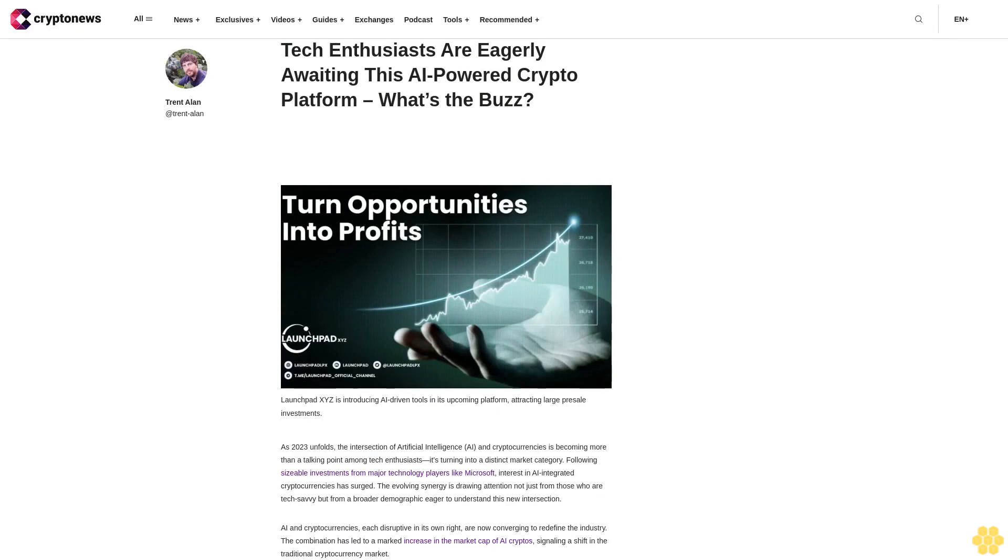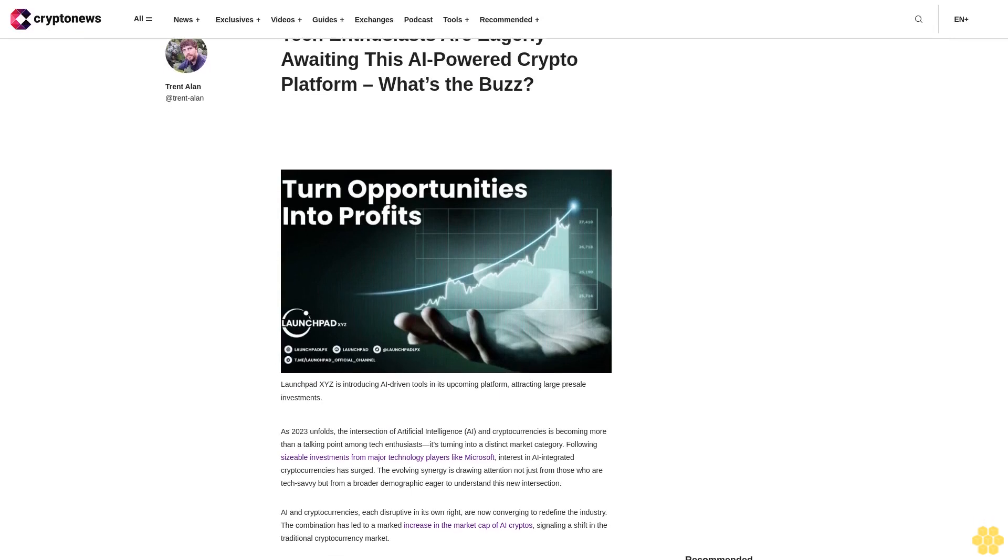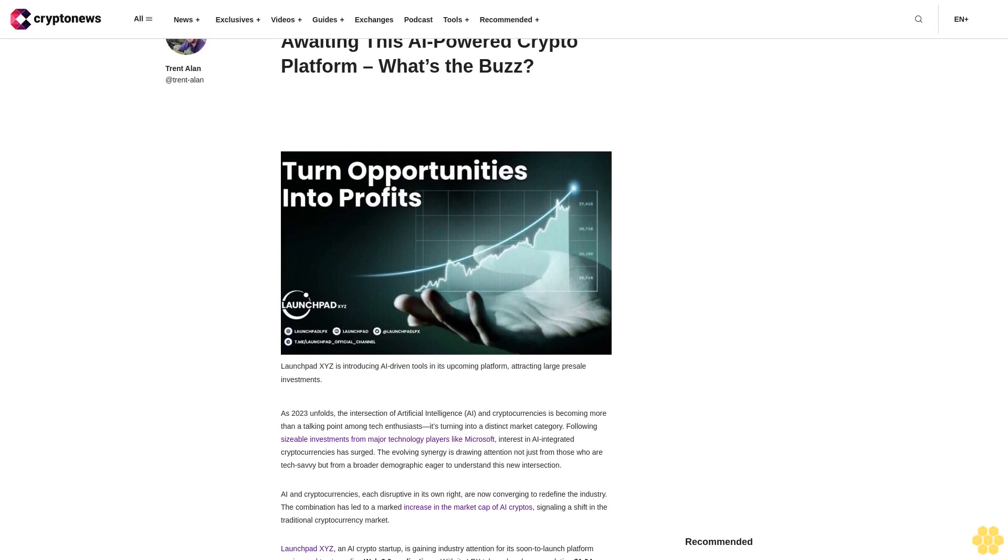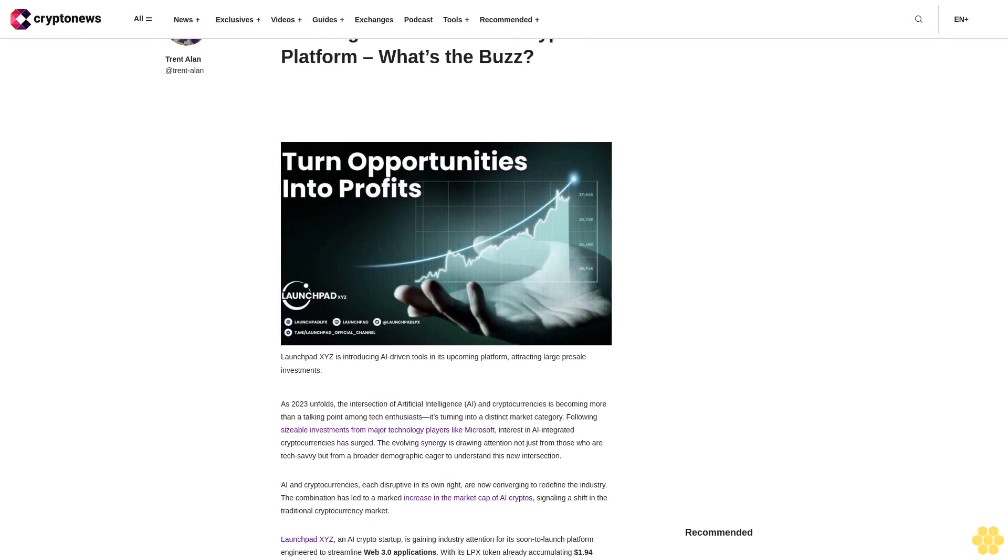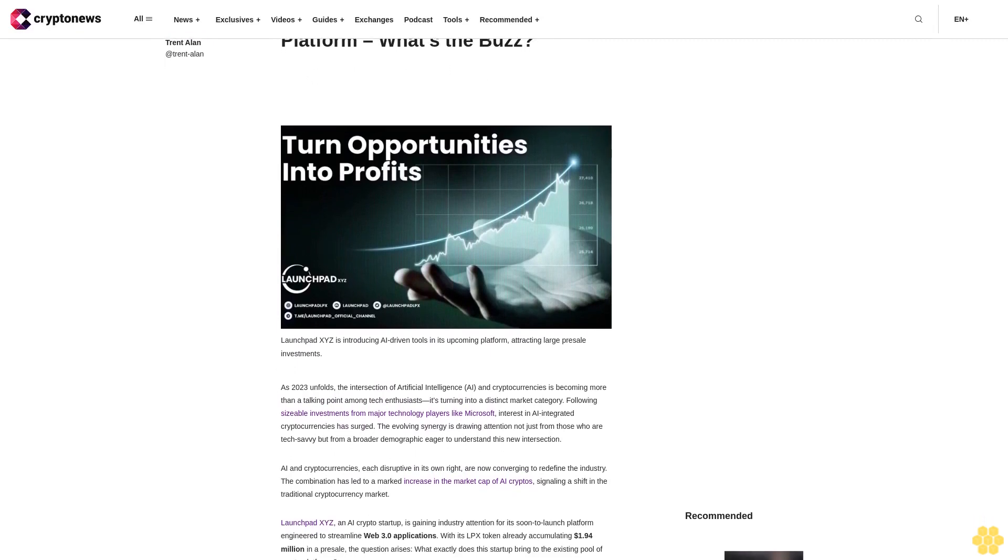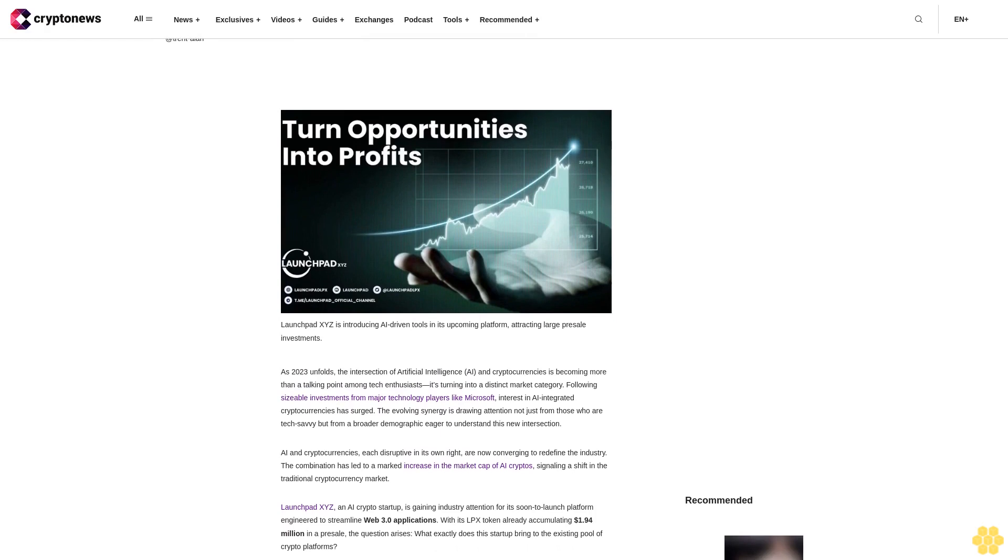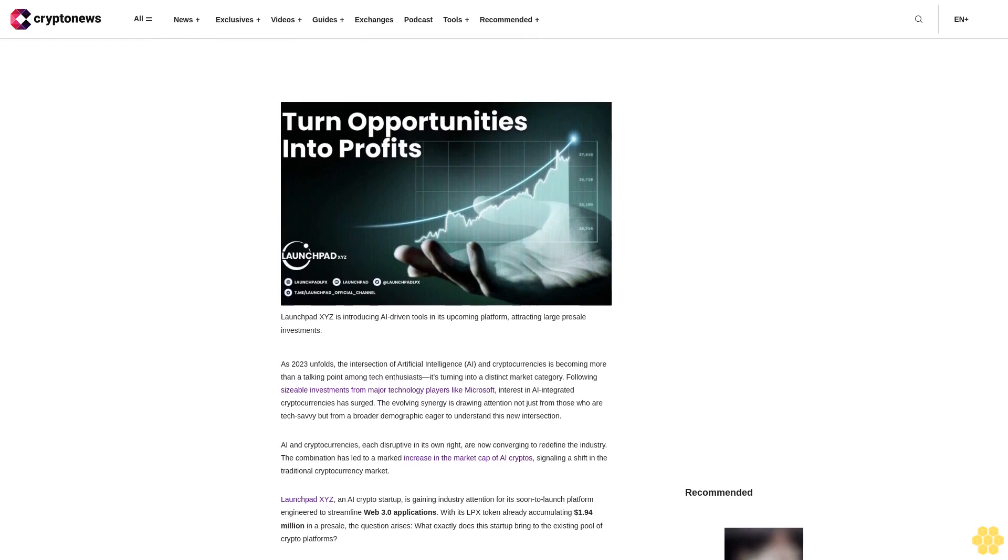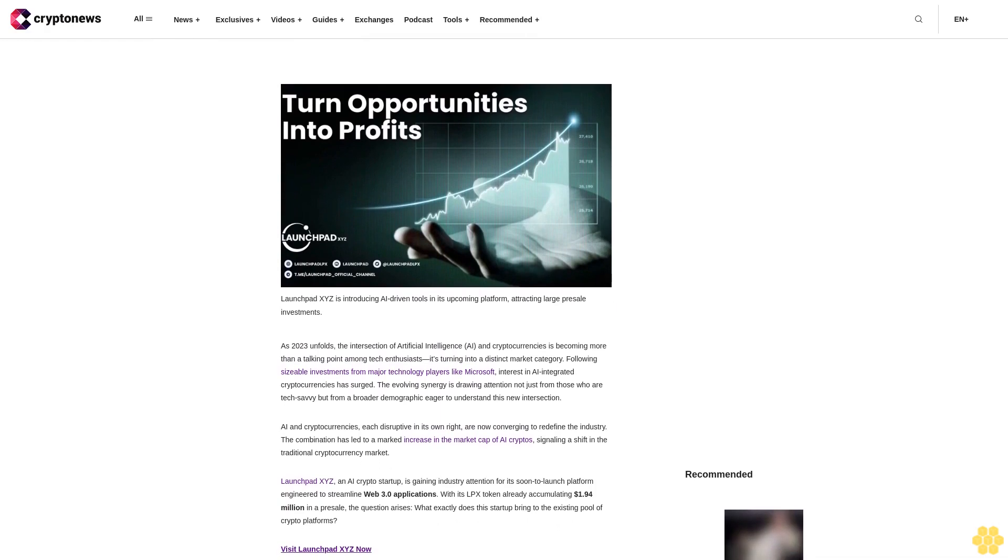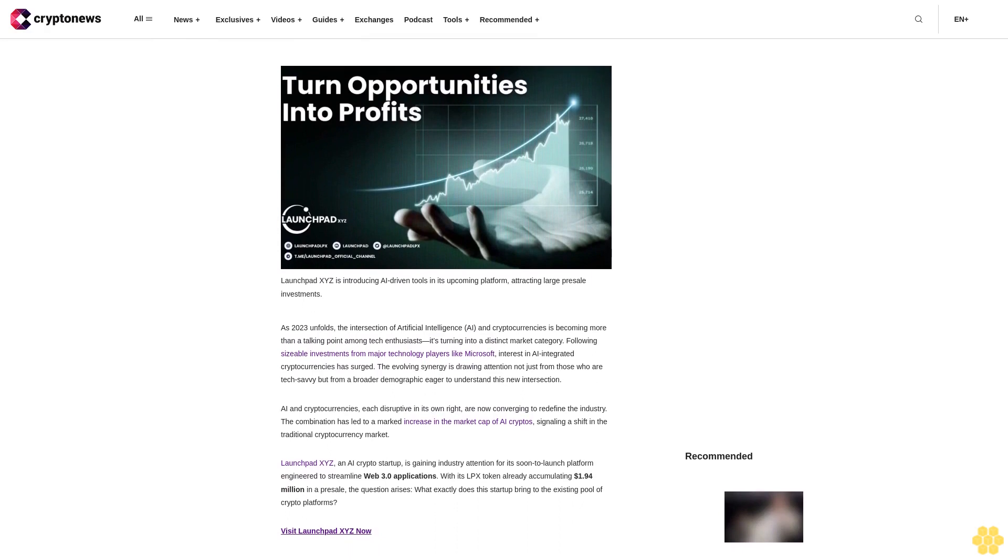Tech enthusiasts are eagerly awaiting this AI-powered crypto platform. What's the buzz? As 2023 unfolds, the intersection of artificial intelligence and cryptocurrencies is becoming more than a talking point among tech enthusiasts. It's turning into a distinct market category.